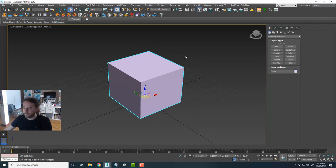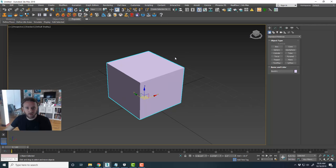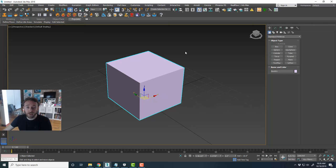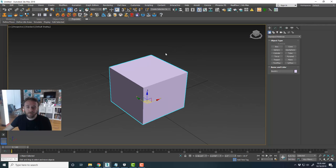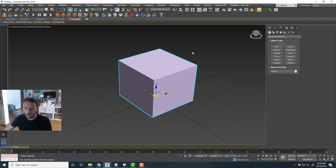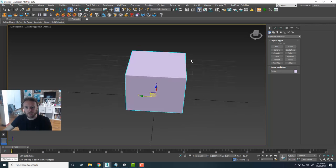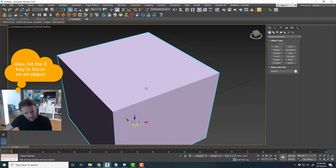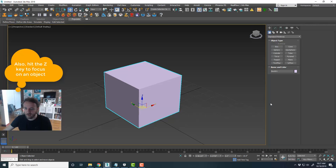Real quick — how do you orbit, pan, and zoom? You can zoom by scrolling the scroll wheel on your mouse, pan by holding down the scroll wheel button, and orbit by holding down Alt on your keyboard and then clicking the middle mouse button. This is assuming you have a Windows machine. That makes things a lot more efficient so you don't have to mess with the buttons in the corner.